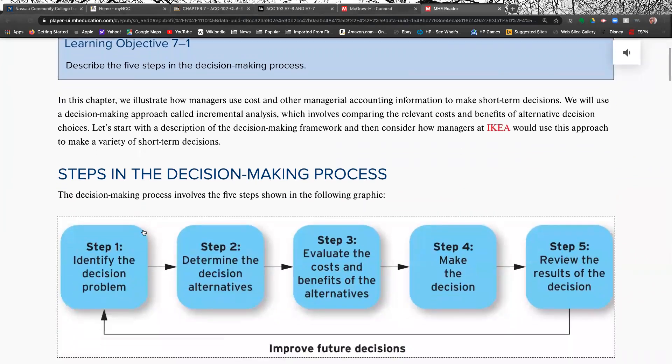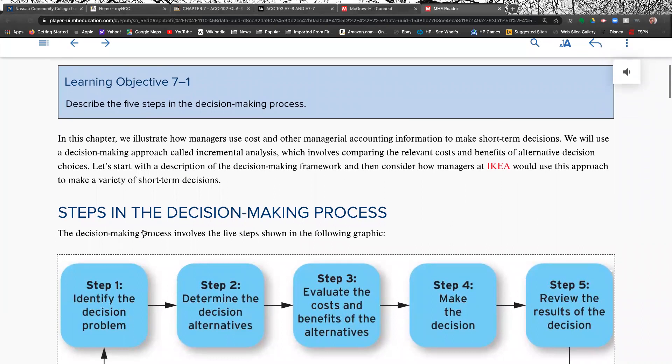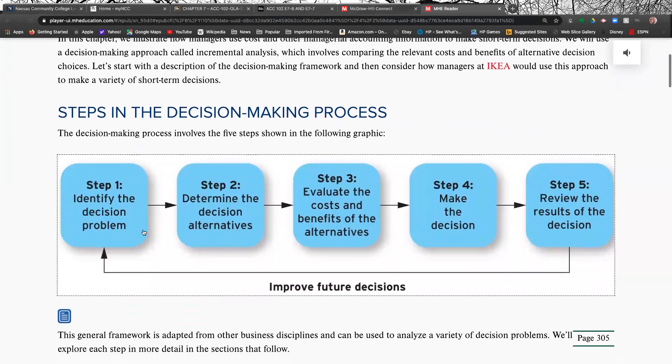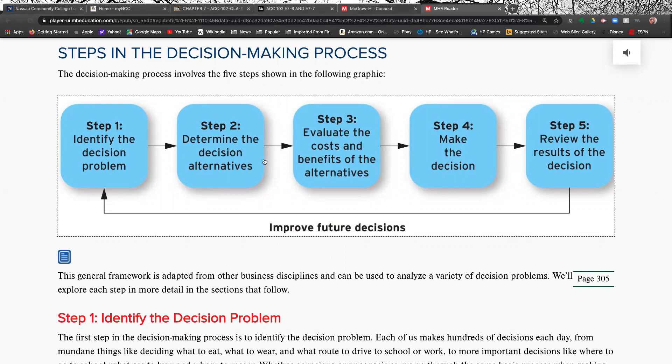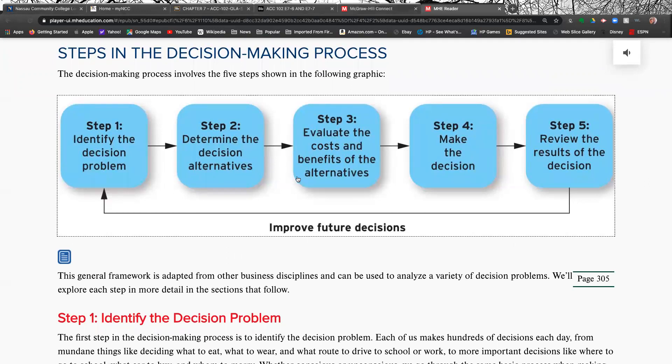So, what are the steps in the decision-making process? Well, first step, you have to identify the problem. Second step, see if there are different alternatives to solve that problem. Then you evaluate the pros and cons of each alternative. Then you make your decision. And then you monitor the results of your decision to see that you made the right one because you may have to change course.